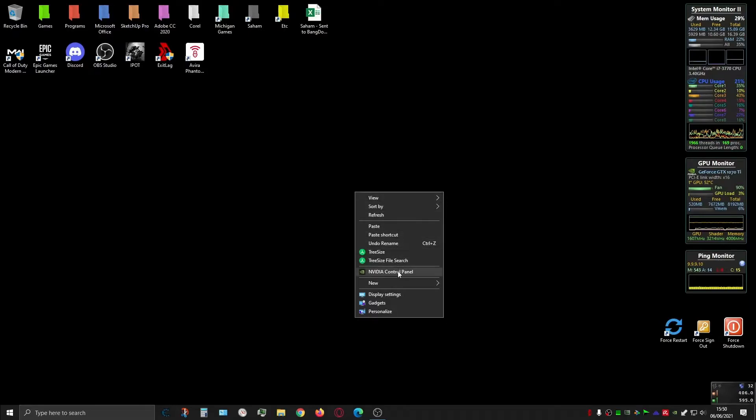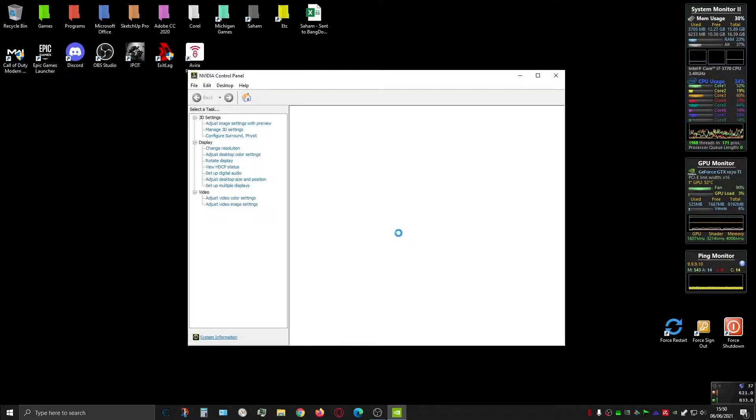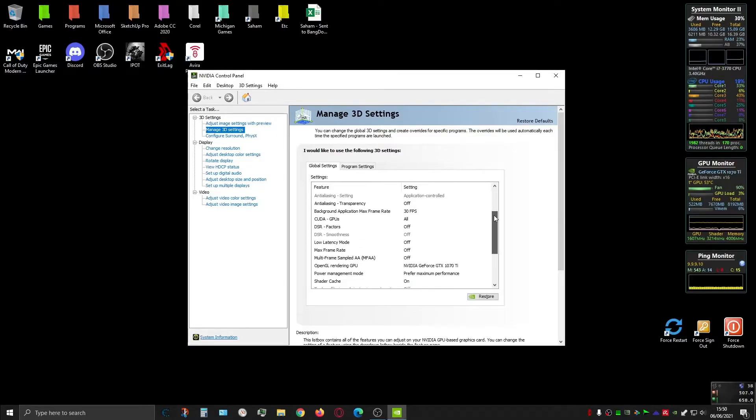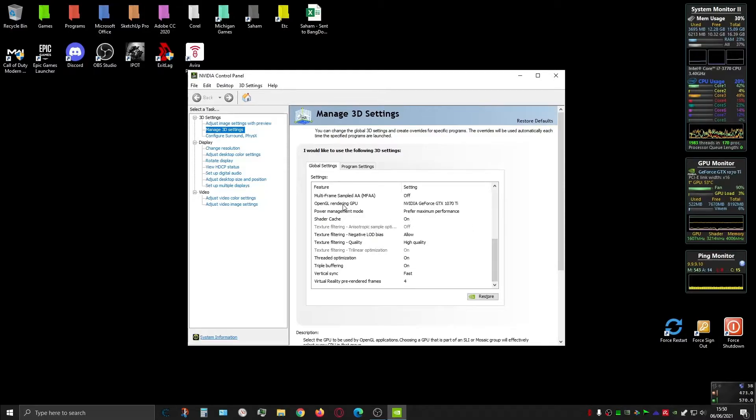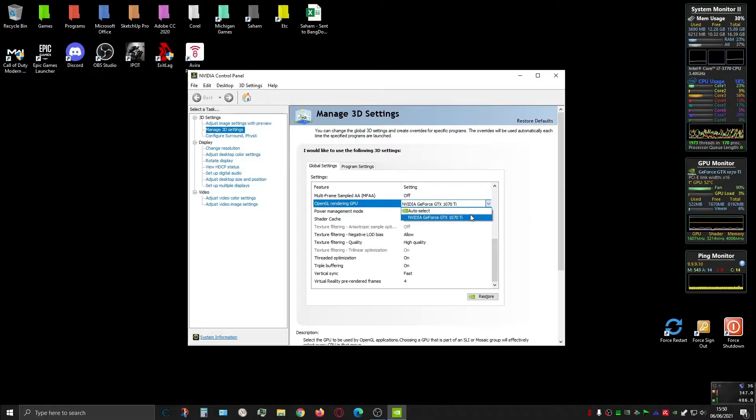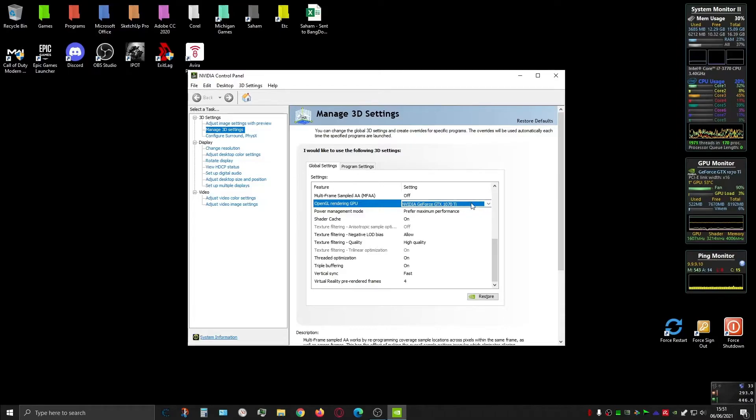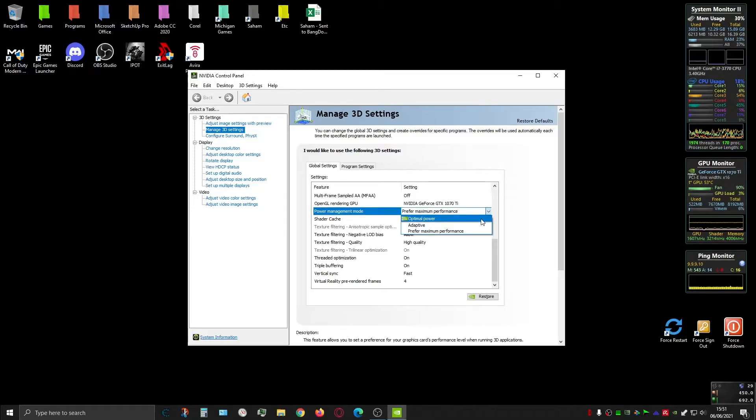You need to open NVIDIA Control Panel, then choose Manage 3D Settings. You need to find the first one - if you have this option - OpenGL rendering GPU. The default is auto select. You need to choose NVIDIA GeForce, the graphic card you have. For me it's GTX 1070 Ti. Choose this one. Then the second one is Power Management Mode - the default setting is optimal power.